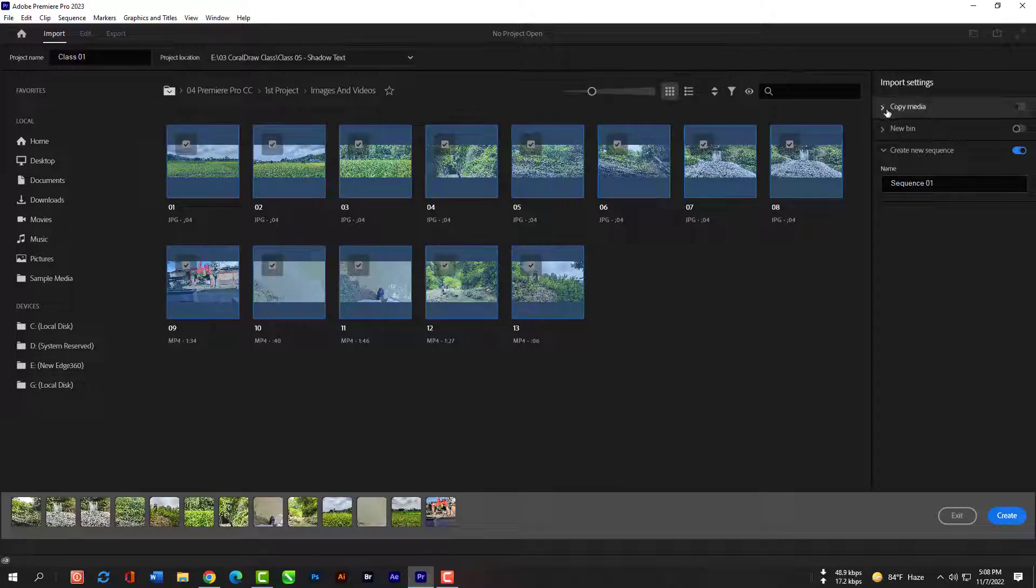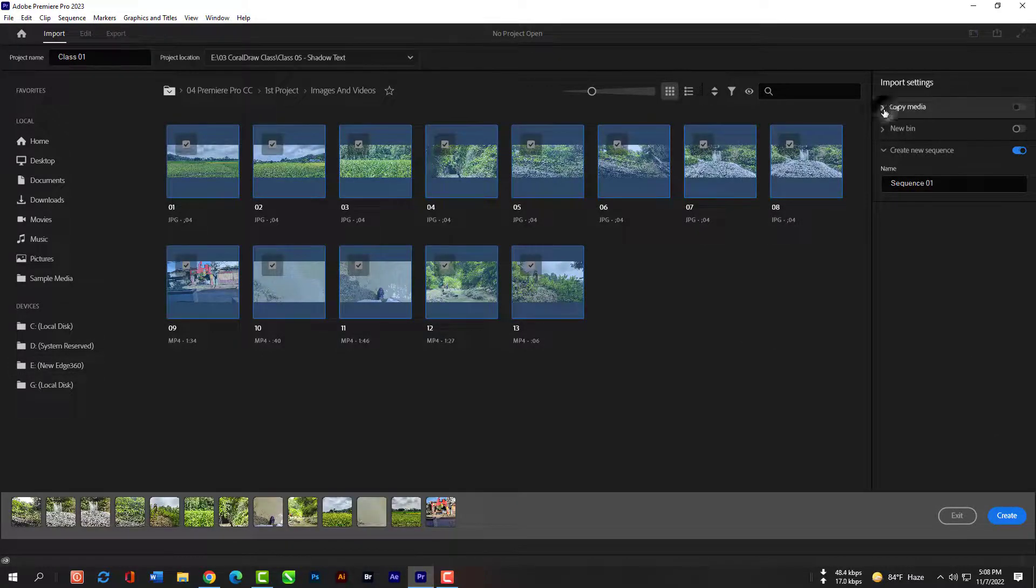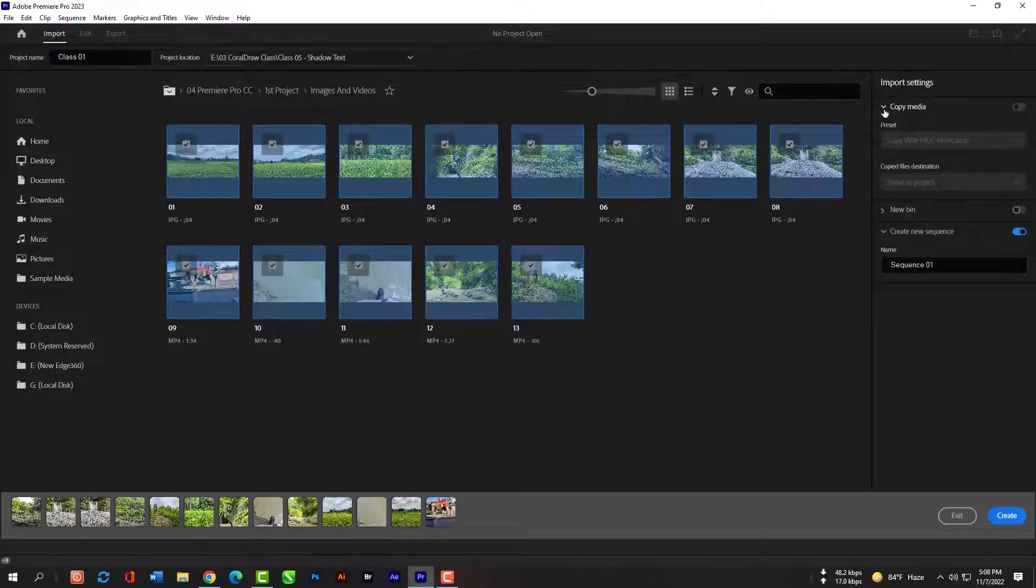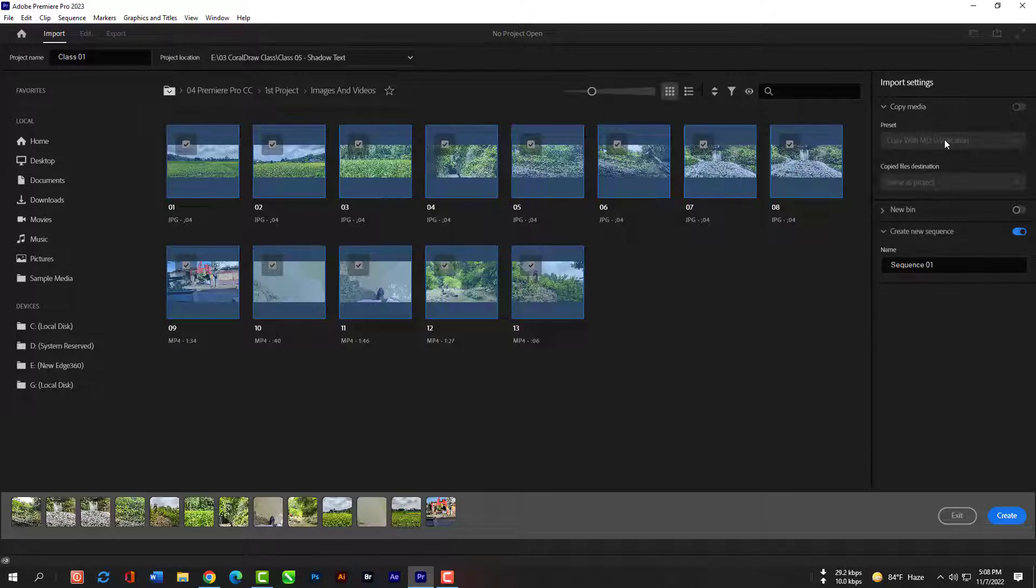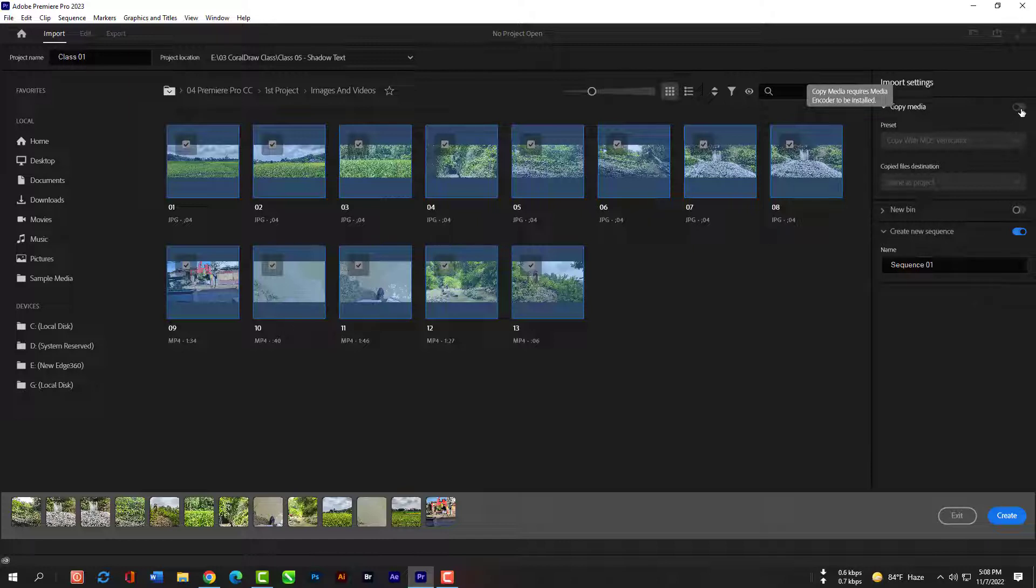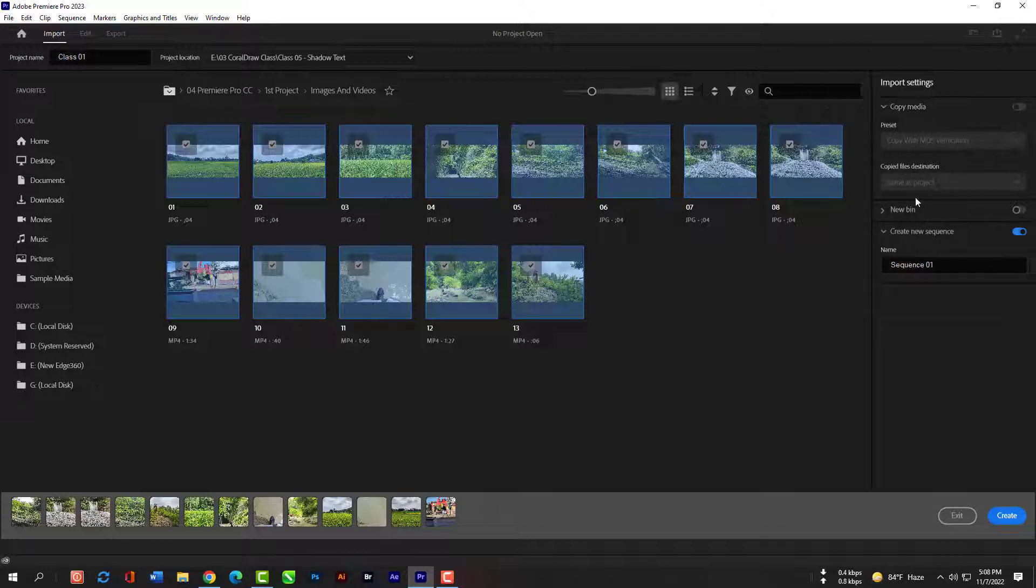I personally never use the copy media, but if we switch it on, you can see that it actually creates copies of all the imported media files to your chosen location, so it's going to make an extra copy of everything and put it in this folder. I didn't install the media encoder so copy media option will not work for now. I will show you later how to work on this.